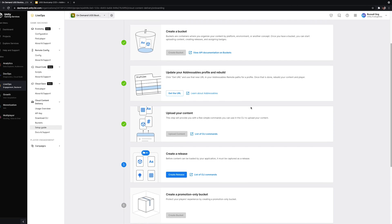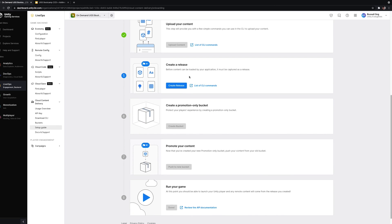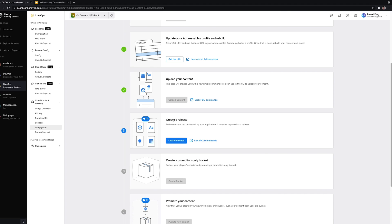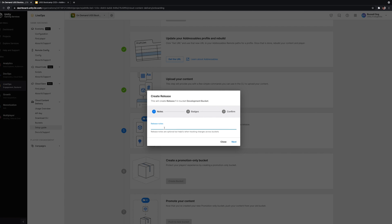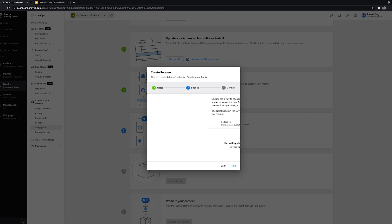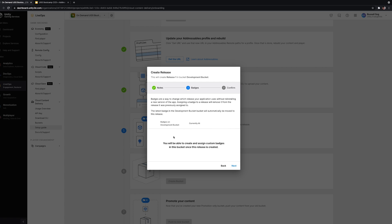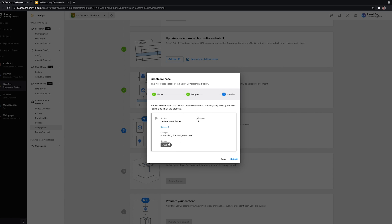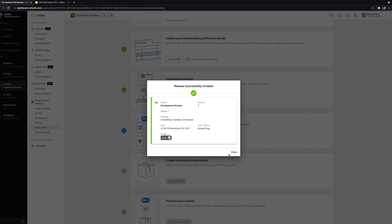Before the content can be downloaded, we need to create a release. Let's call it Release One. If you have any custom badges, they'll appear so you can assign one to the release. In this instance, we'll use the default Latest badge, which gets assigned to the latest release. You can see content changes, the bucket name, release number, submission date, and source — useful for tracking what releases are coming from where.